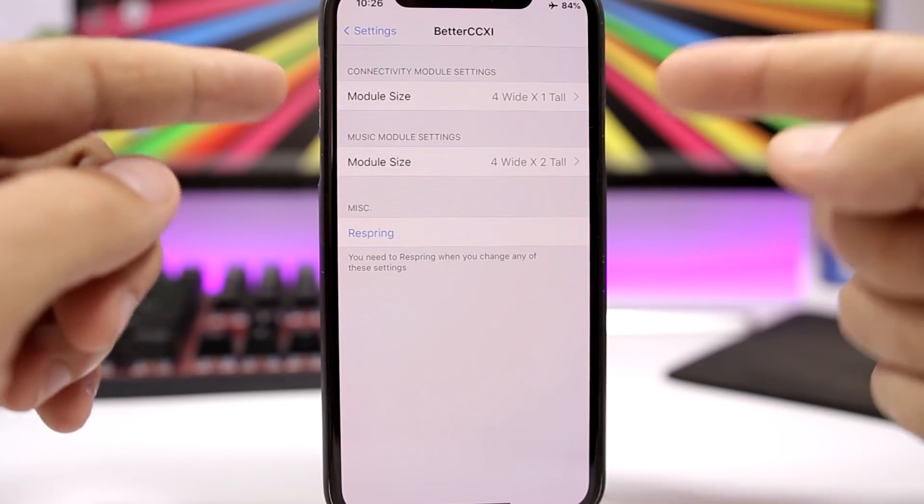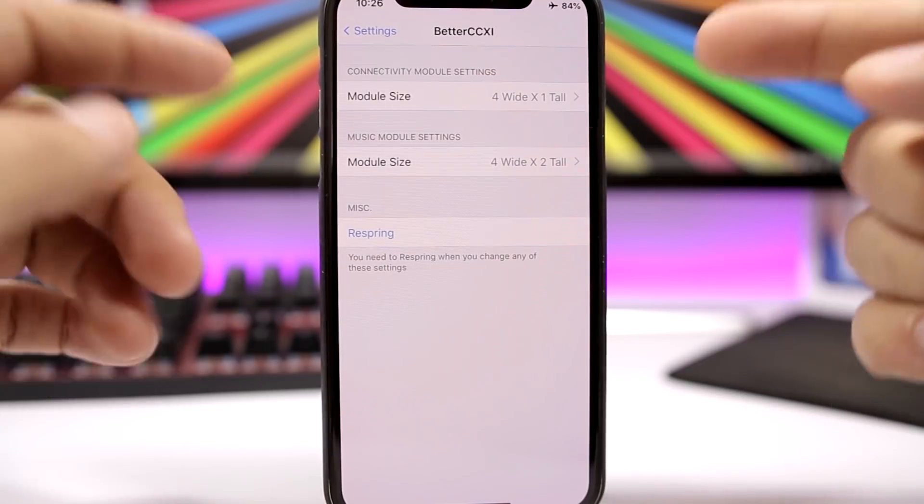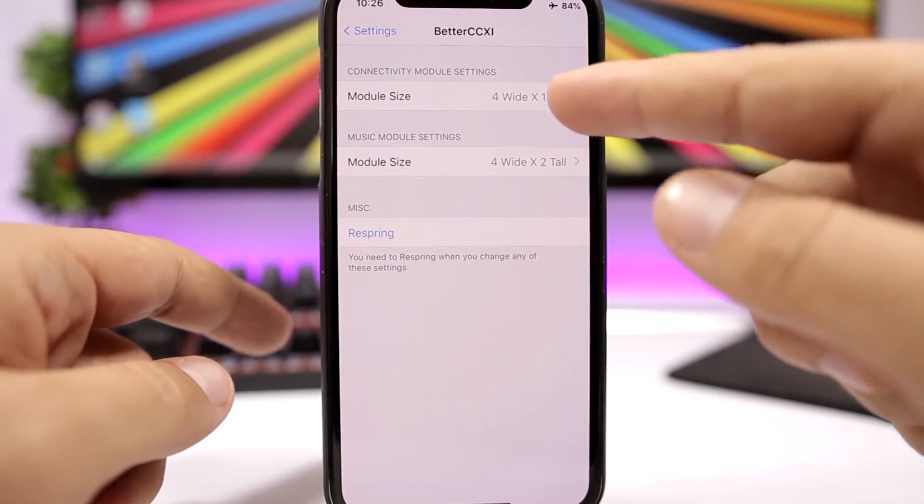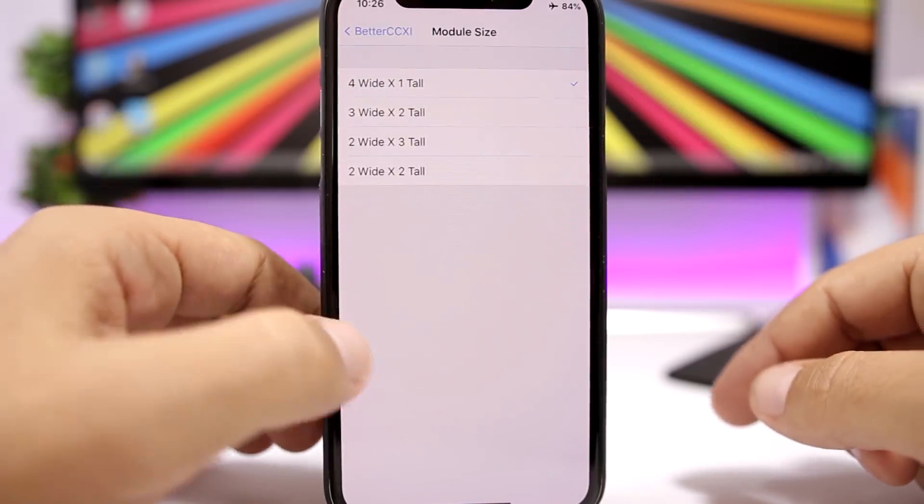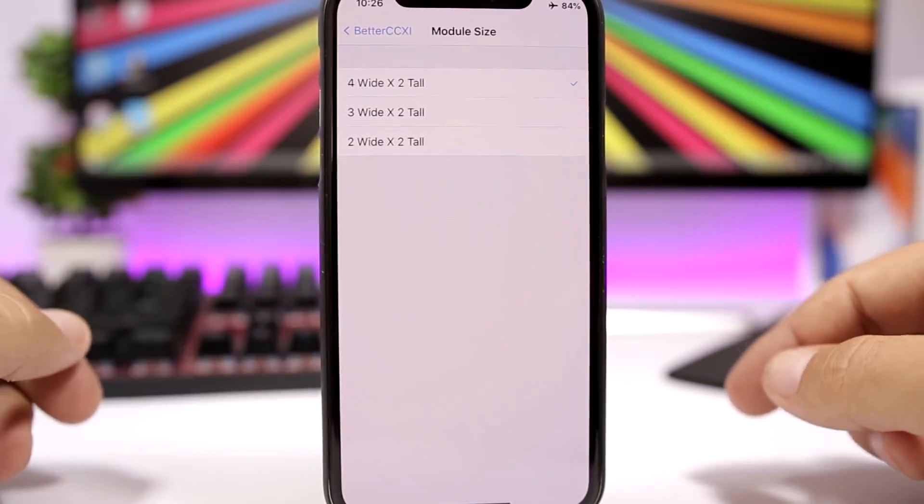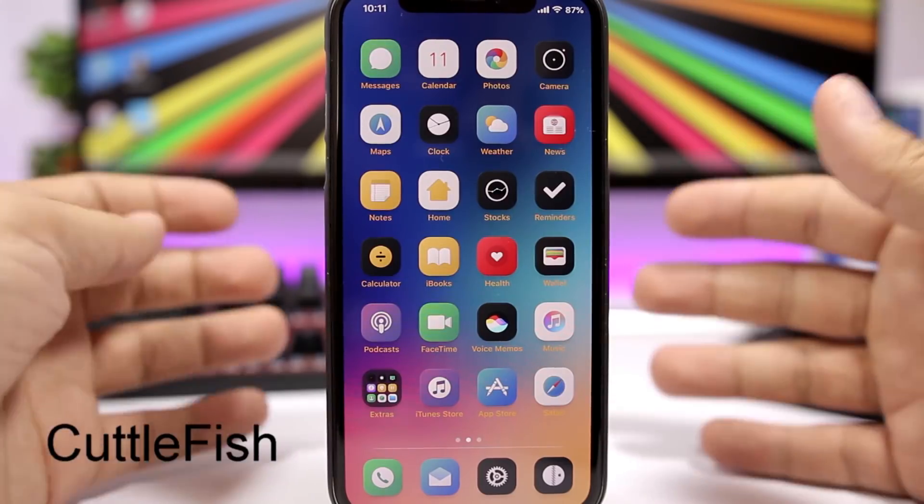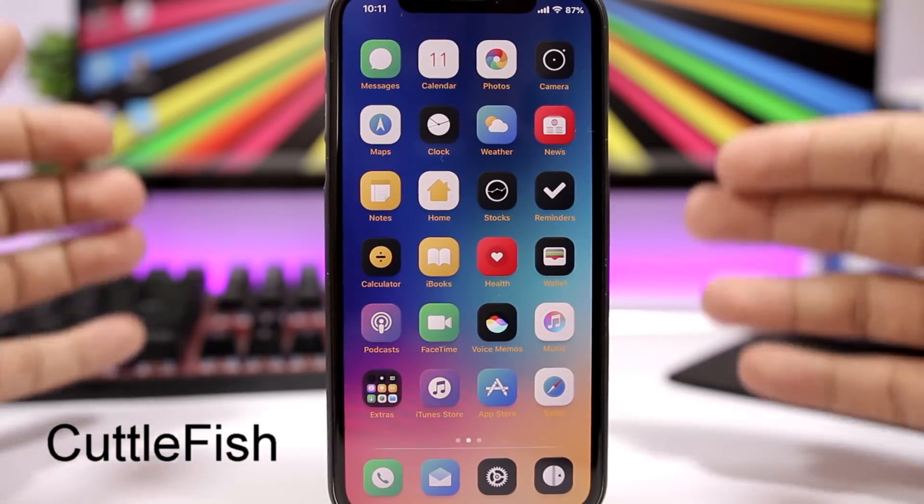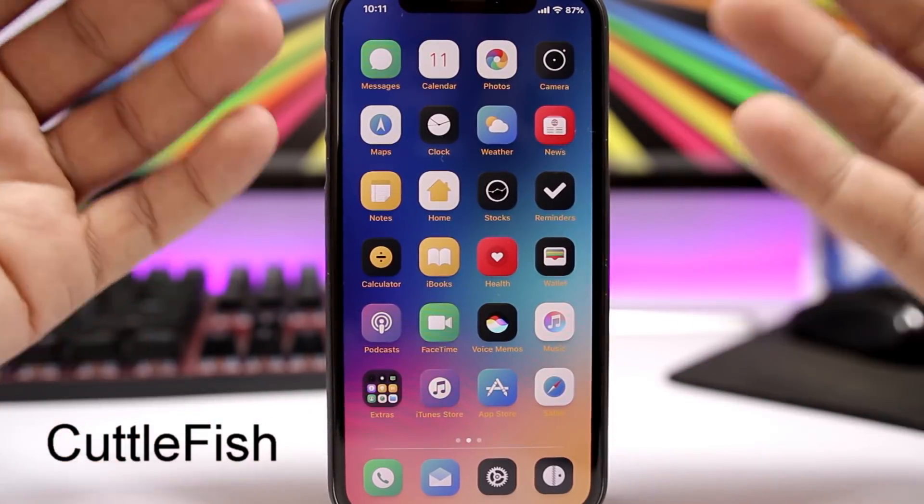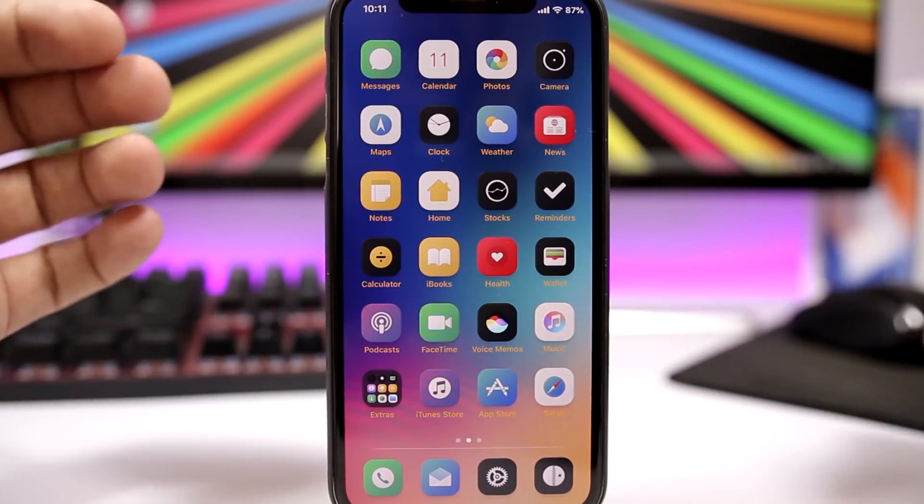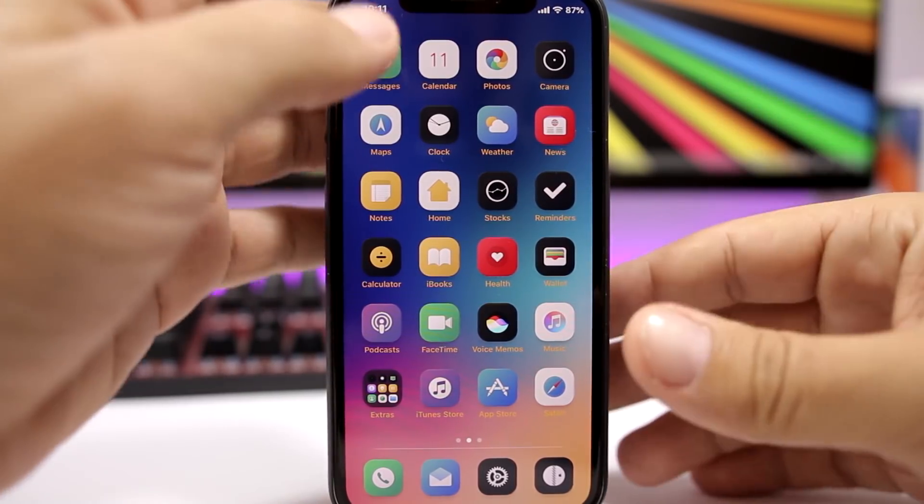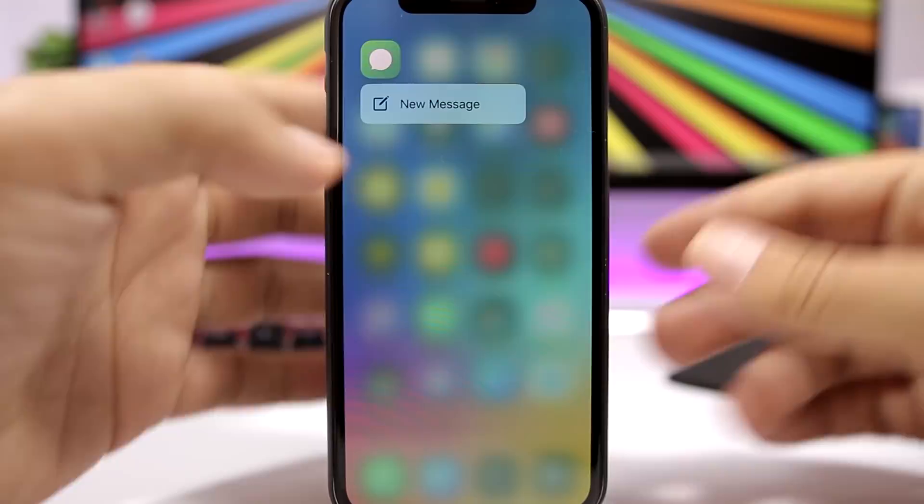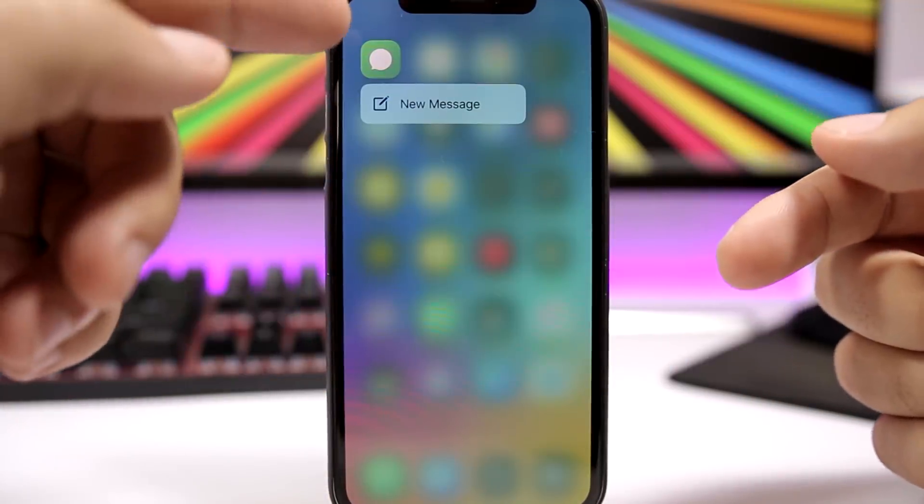Cuttlefish—you know when you force touch on an icon to go to the 3D touch menu, the background will be blurred. Well, this tweak makes it even better. It will colorize that background based on the color of that app's icon.